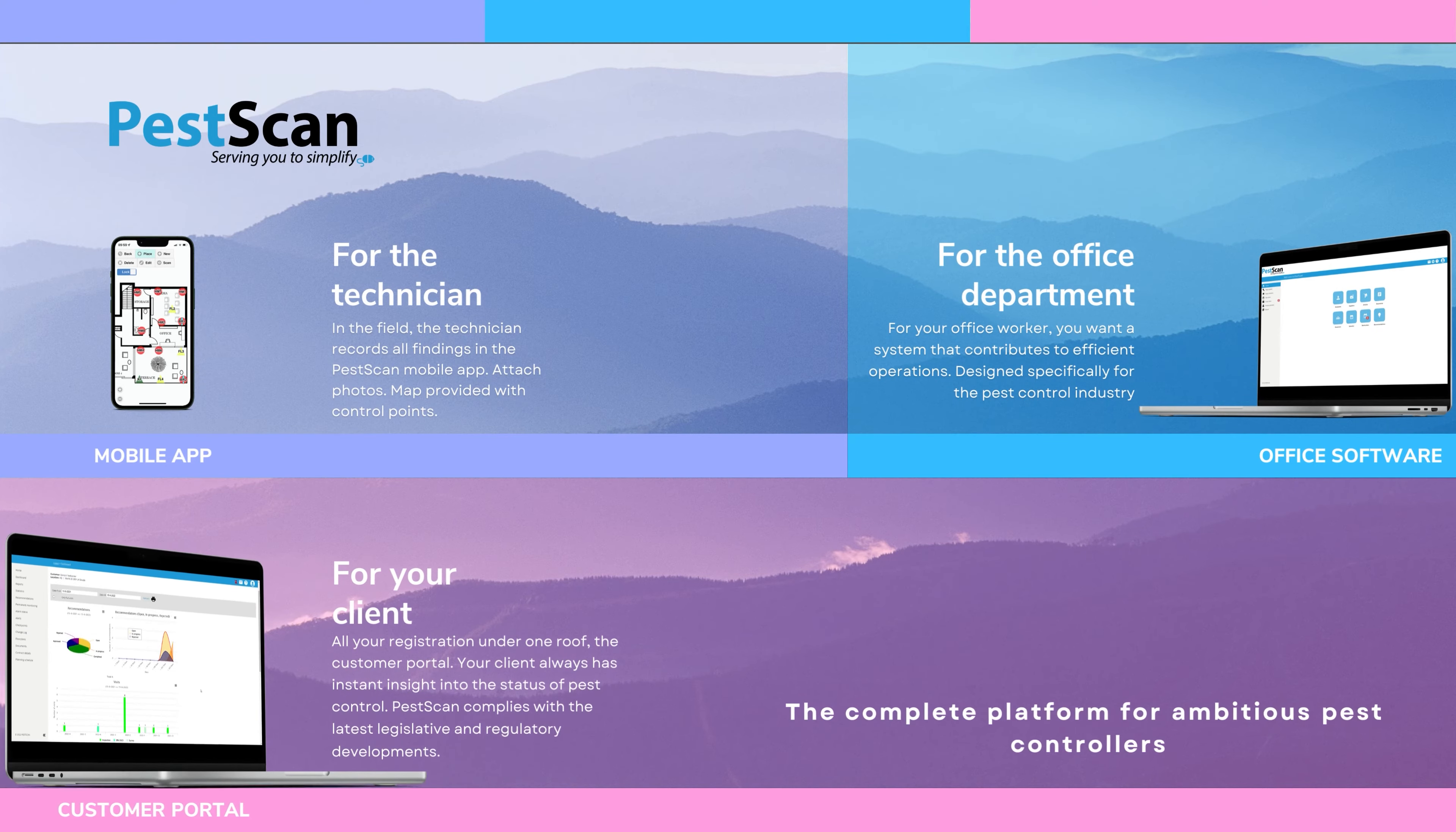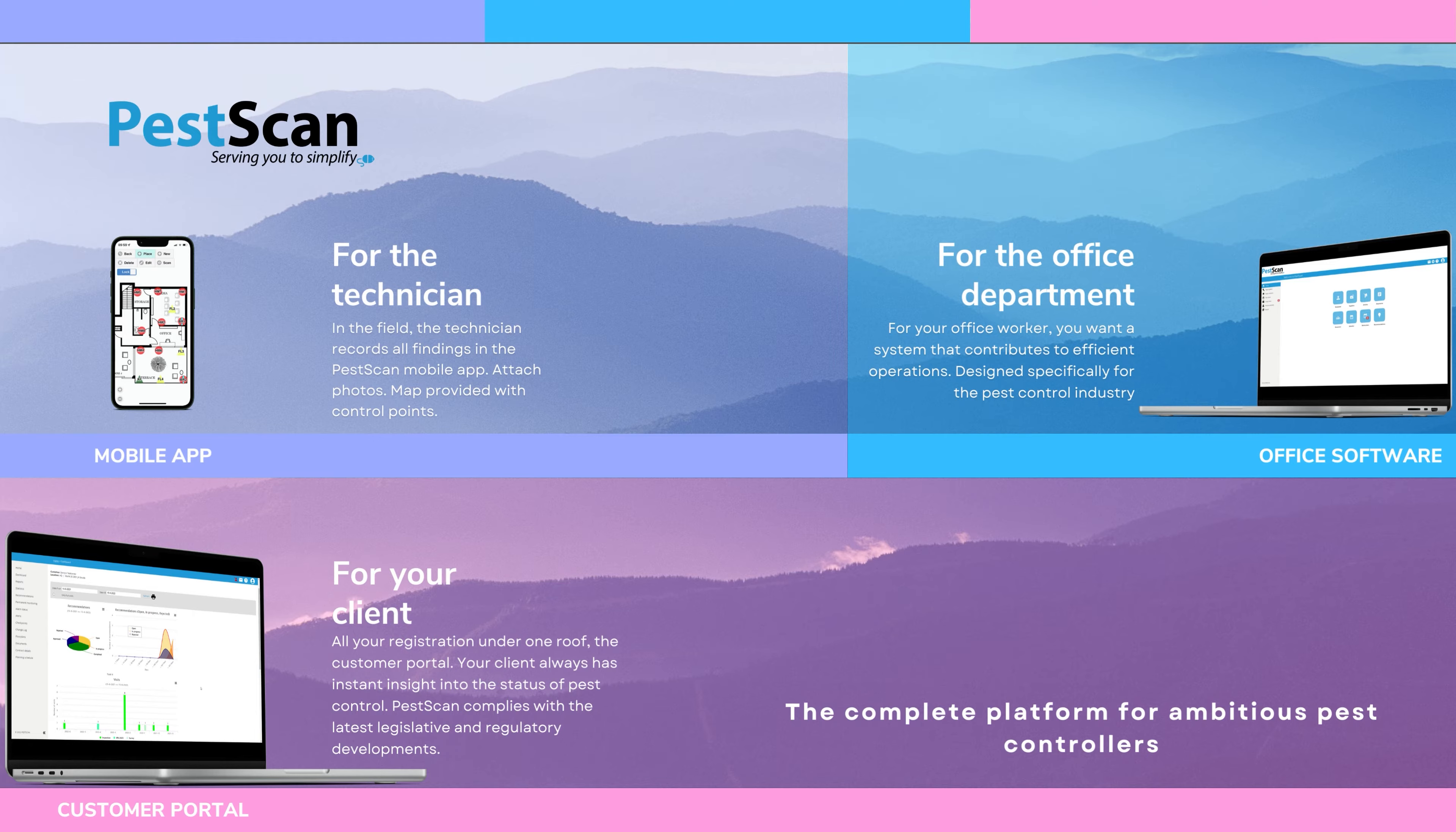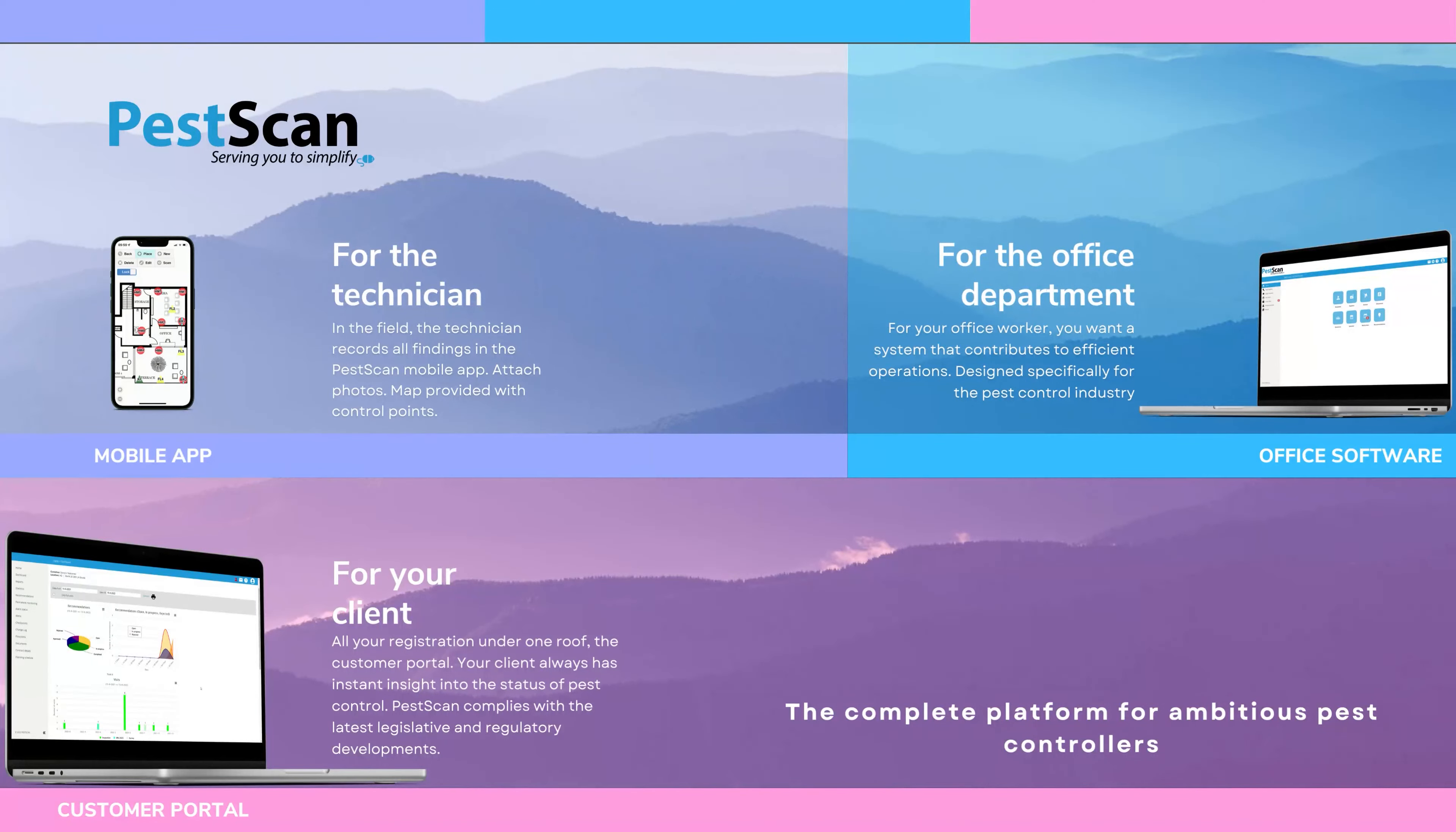The PestScan software can be divided into three components. In the mobile app, the pest control technician records all recommendations on site with the client. In the web portal, all the administrative work is carried out by the office department.